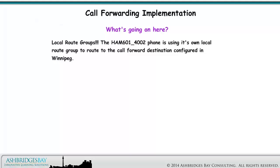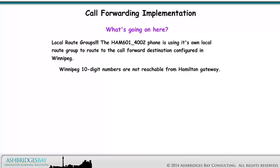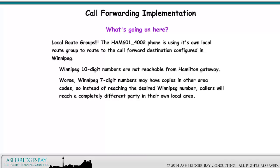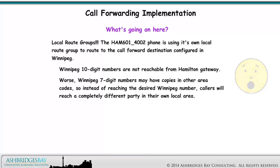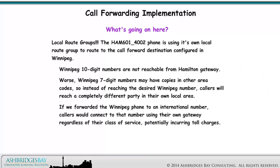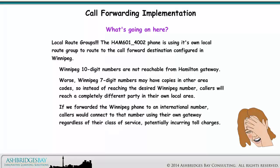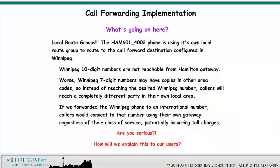Local route groups. The Hamilton 601-4002 phone is using its own local route group to route to the call forward destination configured in Winnipeg. Winnipeg 10 digit numbers are not reachable from the Hamilton Gateway. Worse, Winnipeg 7 digit numbers may have copies in other area codes, so instead of reaching the desired Winnipeg number, callers will reach a completely different party in their own local area. If we forwarded the Winnipeg phone to an international number, callers would connect to that number using their own gateway regardless of their class of service, potentially incurring toll charges. How will we explain this to our users?